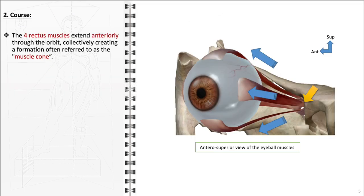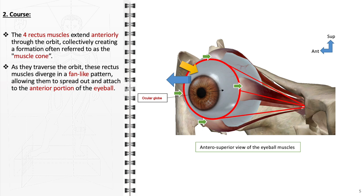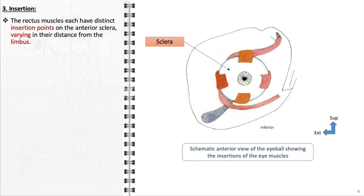The course of the rectus muscles is a key aspect of their function in eye movement. From the annulus of Zinn, the rectus muscles extend anteriorly through the orbit. Their path is somewhat linear but also shows a slight curve to conform to the shape of the eyeball. These muscles are enclosed within the muscle cone, a space defined by the arrangement of these muscles around the optic nerve. This spatial arrangement enables each rectus muscle to exert its specific action effectively. Upon approaching the anterior part of the orbit, the rectus muscles diverge in a fan-like manner, allowing each muscle to reach its specific point of attachment on the eyeball.